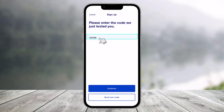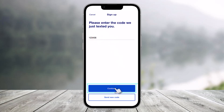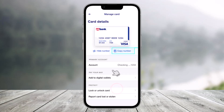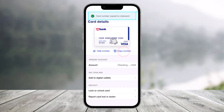Verify the OTP code that you receive in your messages, then click the Continue button. Once you've done that, you can copy the number and you'll be able to see your card number. You'll also be able to hide it if you want to.